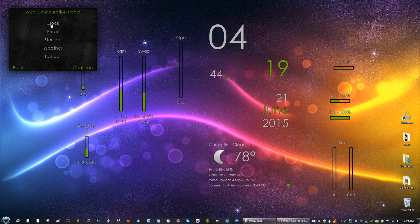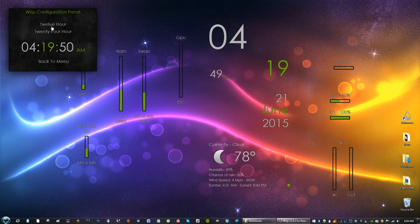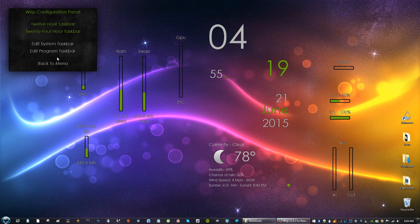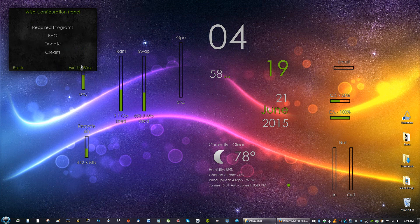And just click continue. Here you can configure the clock, you can do 24 hour or 12 hour. I like 12 hours so I'm going to stick with that. You can customize the taskbar, so just click continue and just exit to wisp.